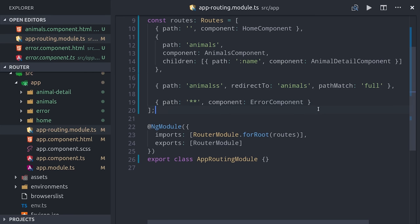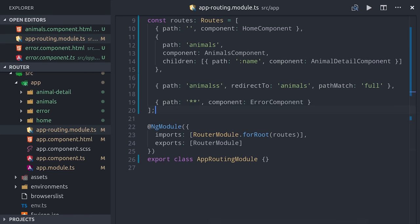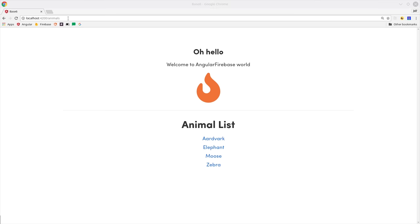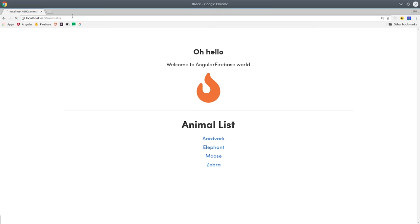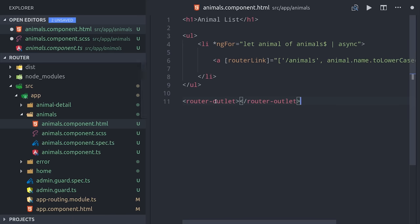If we go and navigate to this route in the browser, you'll see it redirects us to the animals component instead of bringing up the error component that we just created. Another cool thing you can do is use the router link active directive to provide a CSS class whenever a certain route is active.